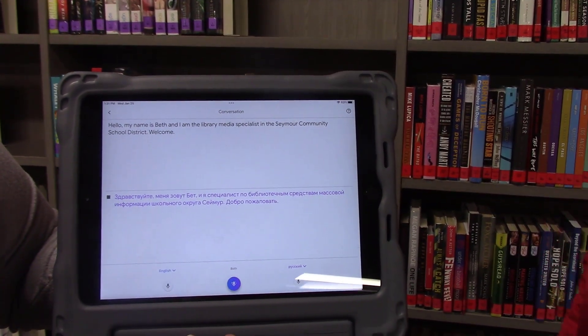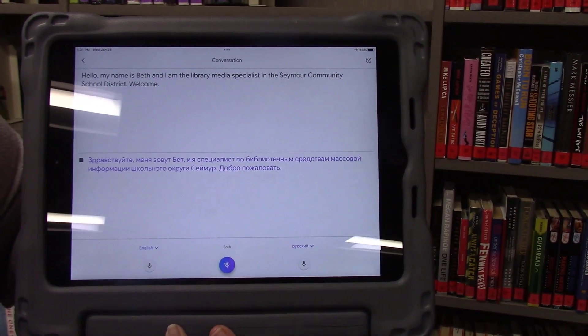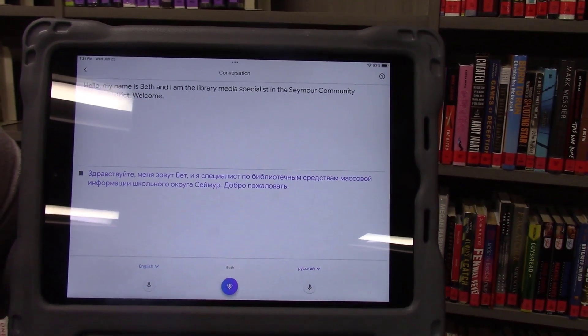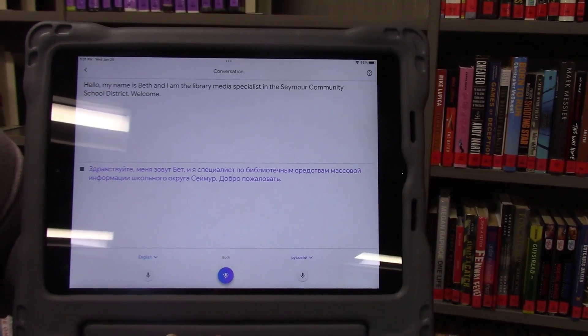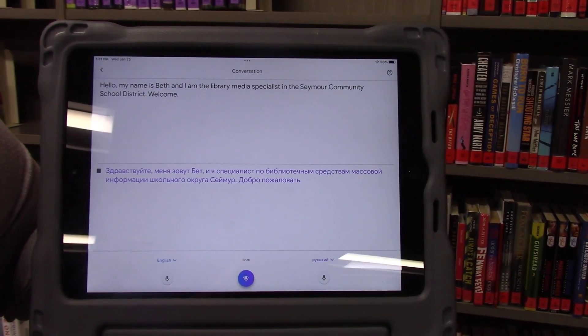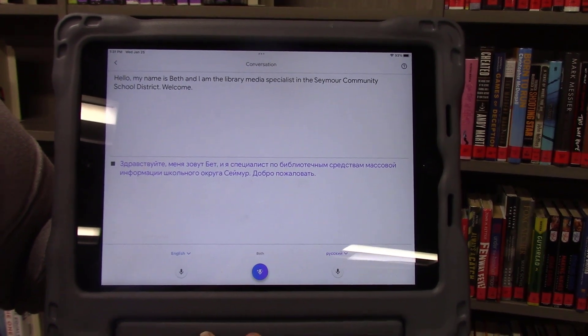Hello. My name is Beth and I am a specialist for the Seymour School. Welcome.